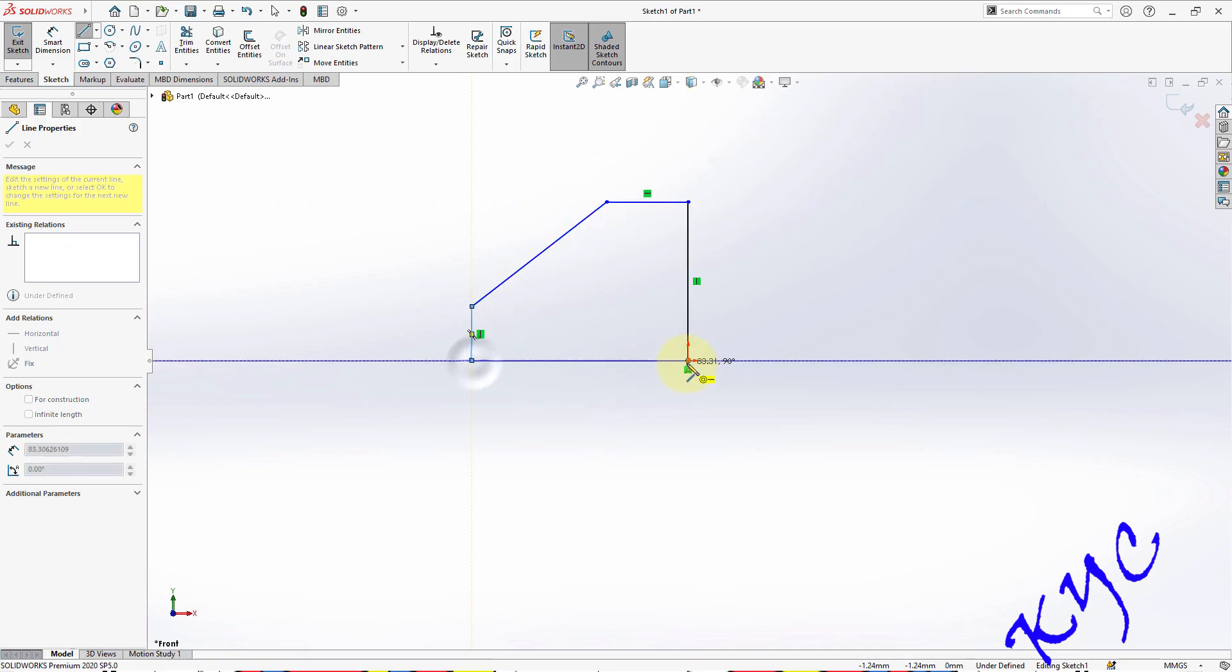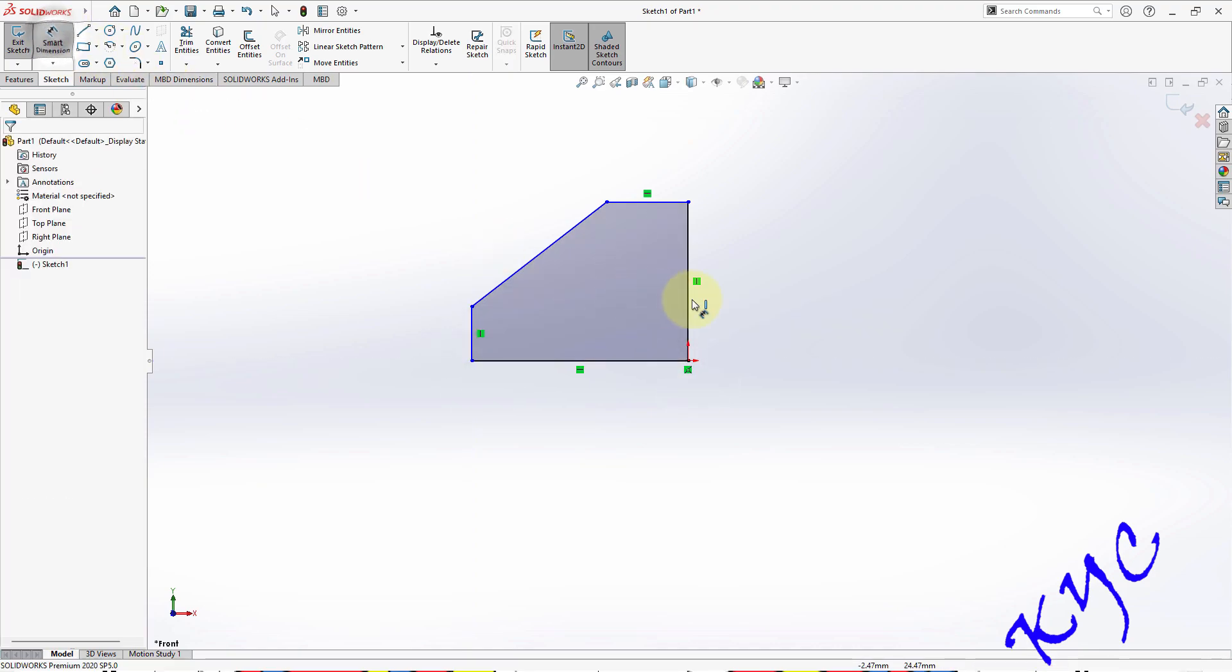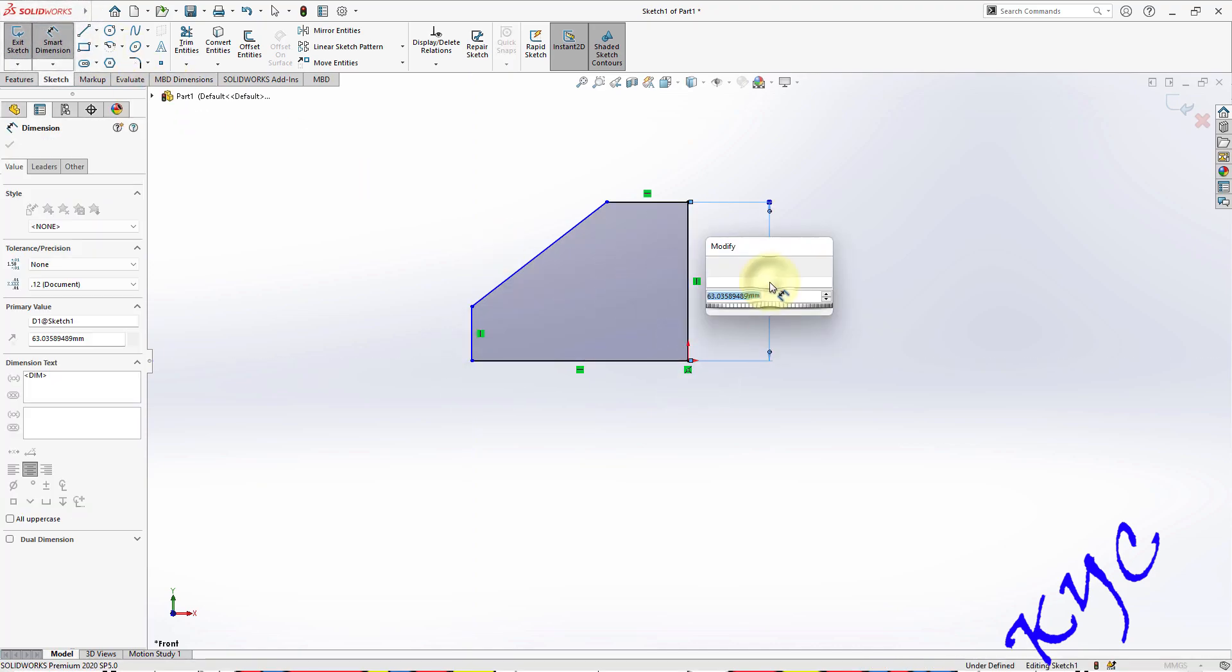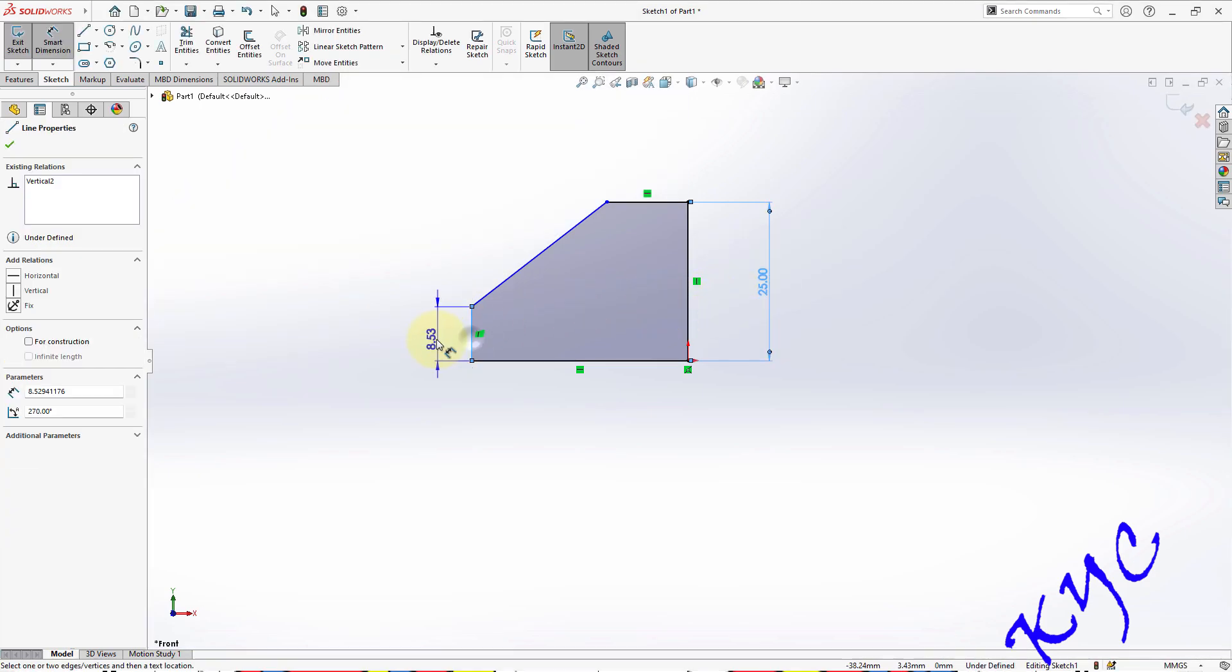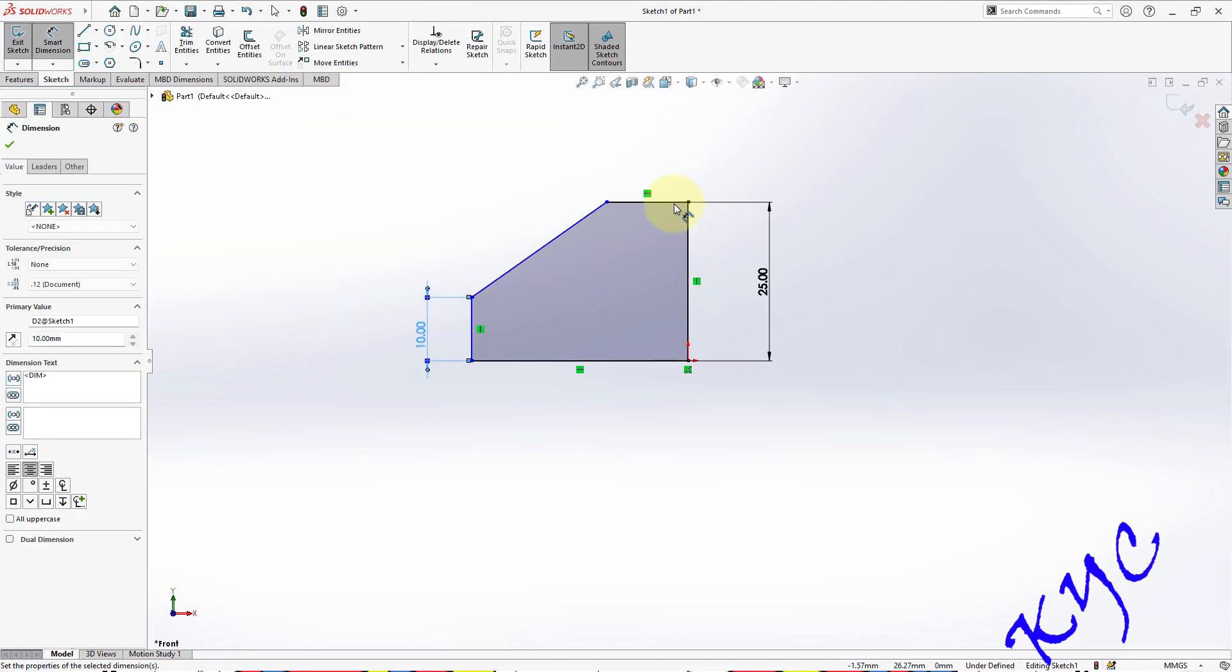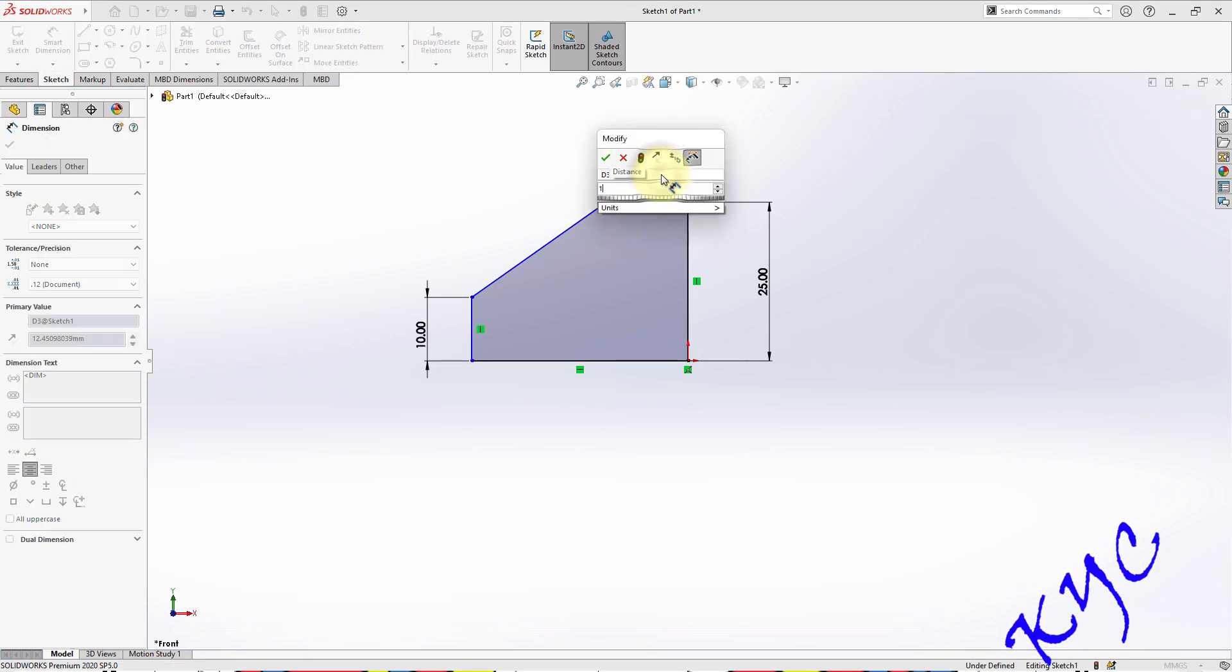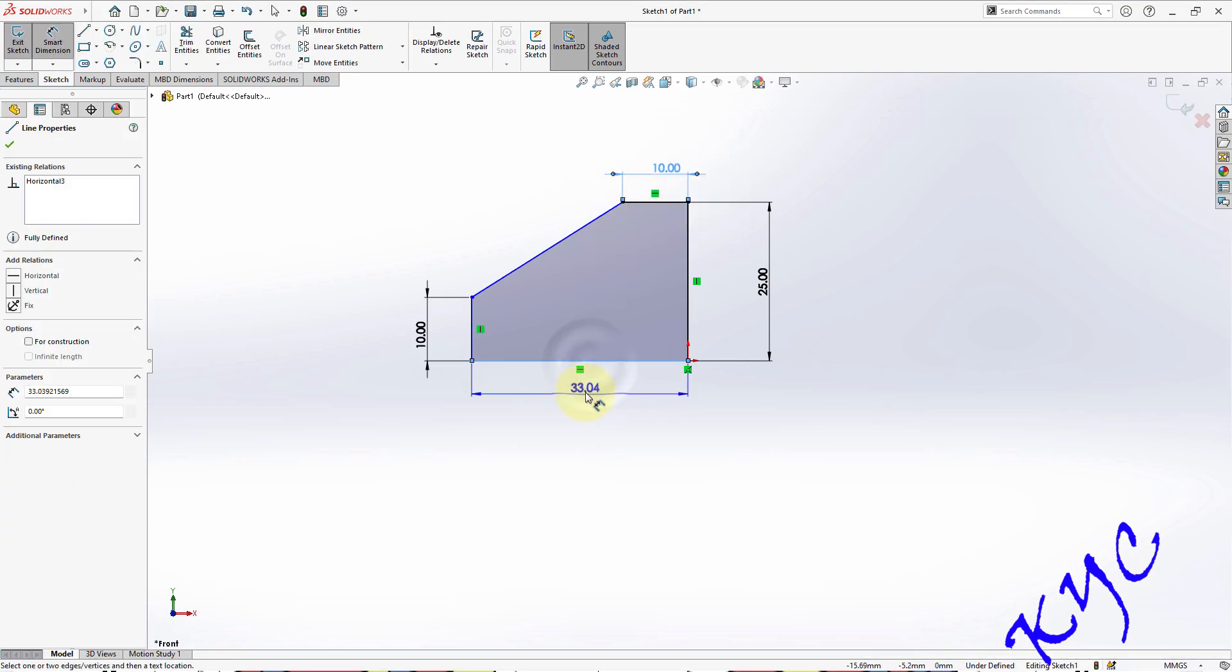So this dimension is given 25 and this is given as 10 mm. This can be assumed as 10 mm and this length is 35.